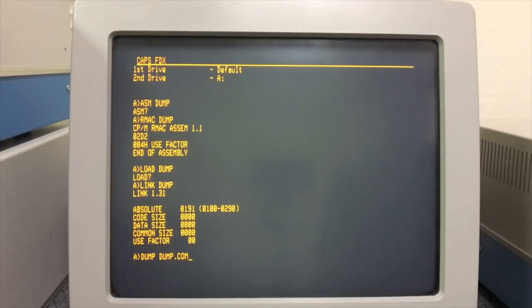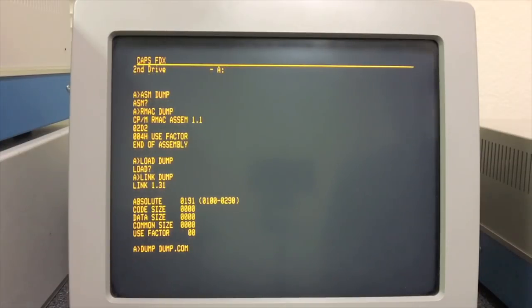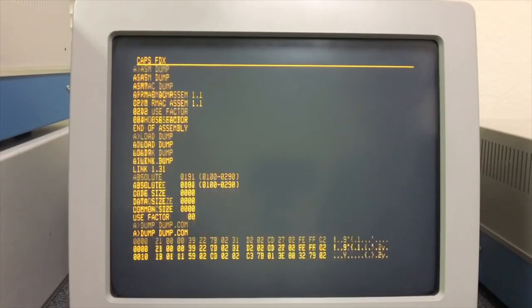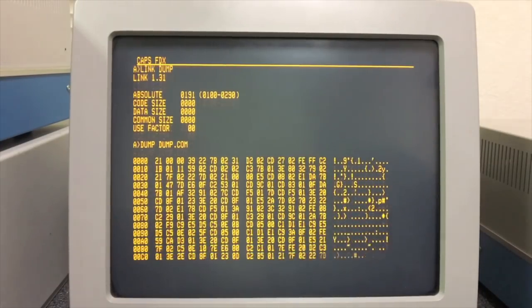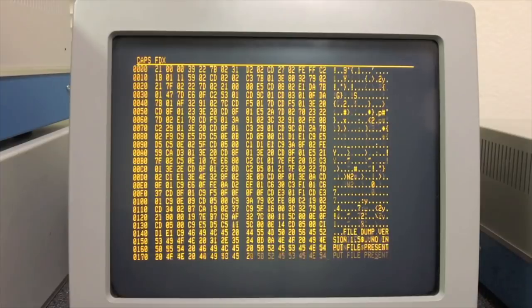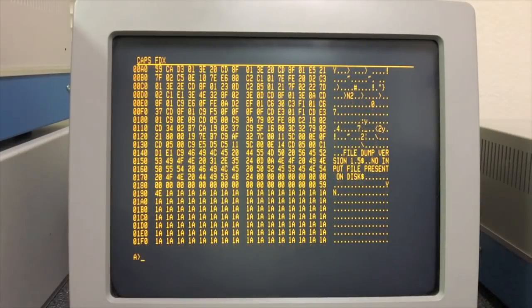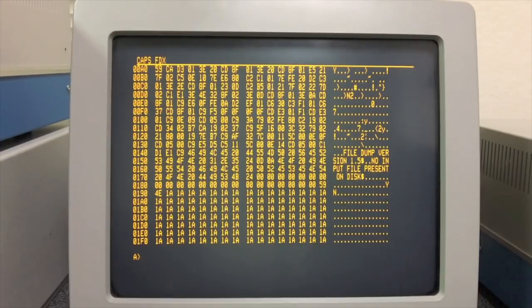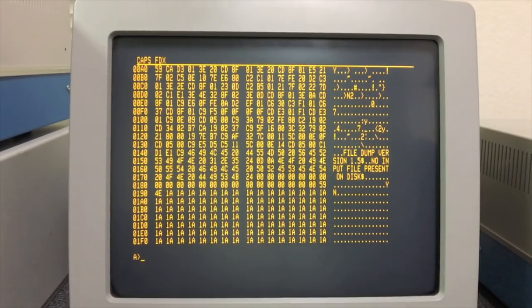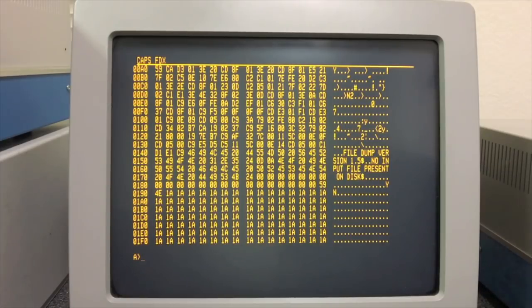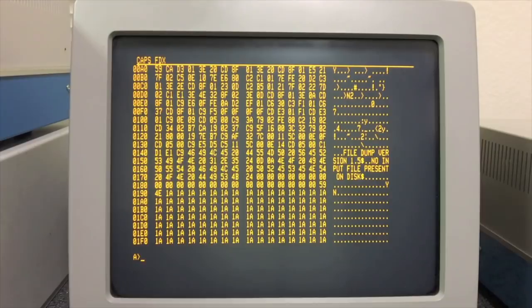At this point we now have our .com file and we can run dump. Let's just dump ourselves and you can see the program runs. Very little change needed to your source files to run under RMAC. Things you've done in ASM, maybe change one line to add a CSEG for code segment directive, that kind of thing, but for the most part it was very easy to jump from ASM to RMAC.